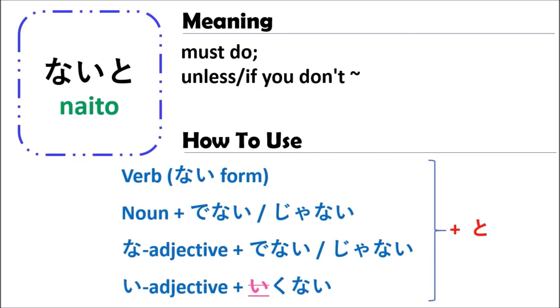When you use the grammar of naito, you are describing a situation — if you don't do something in that situation, the next situation will happen. Let's look at some examples to better understand how to use the grammar of naito.